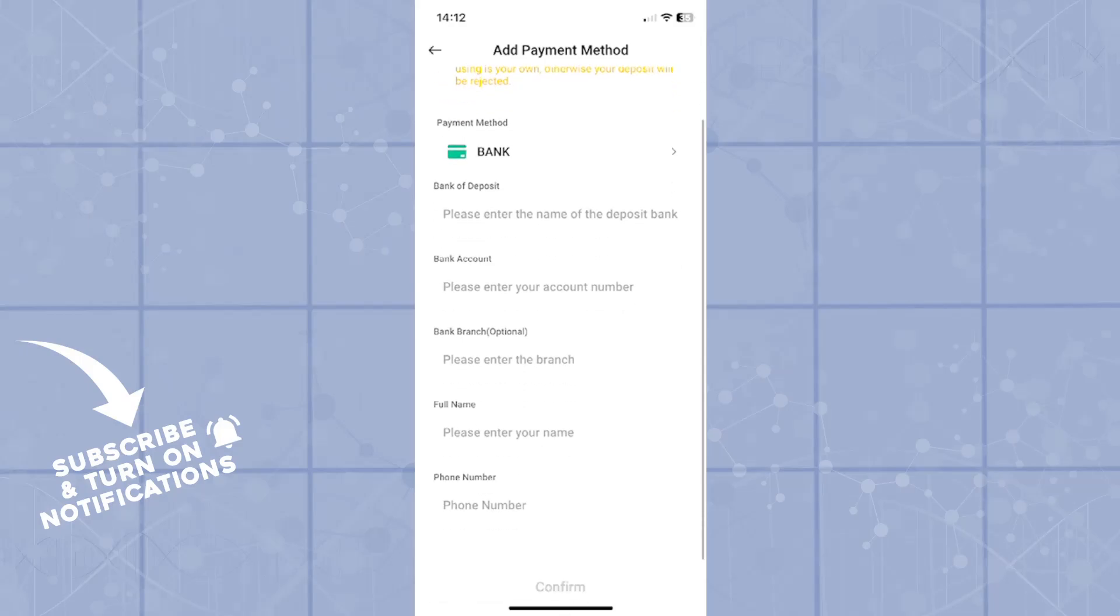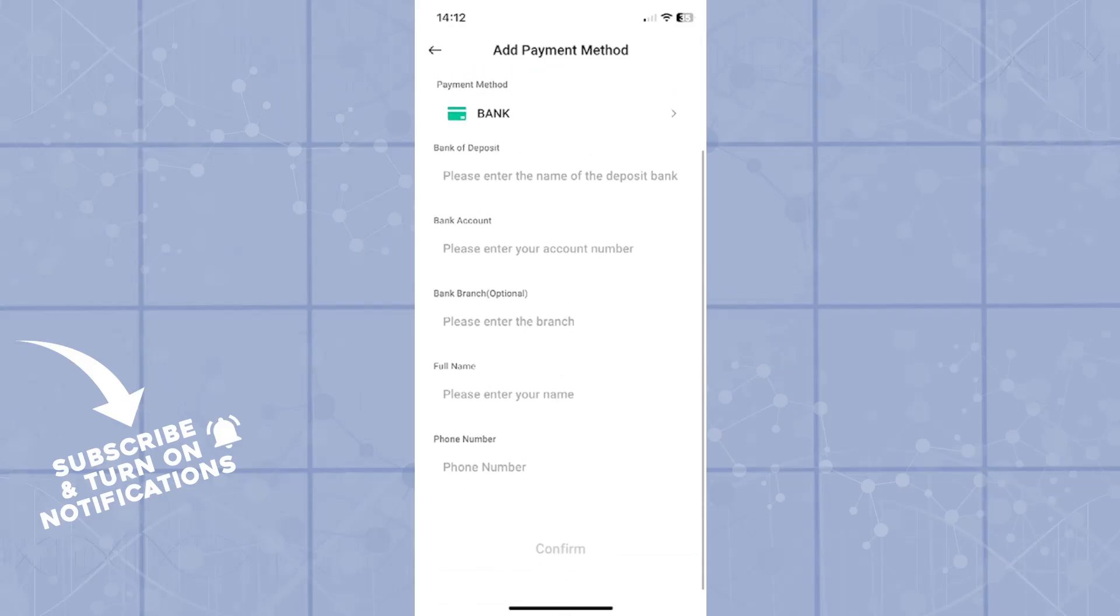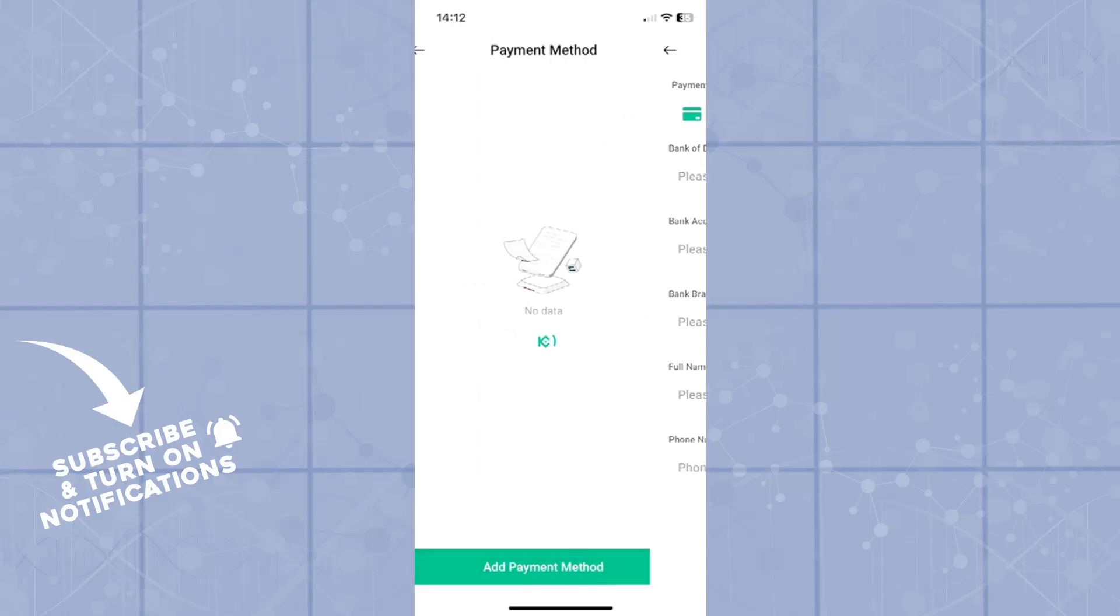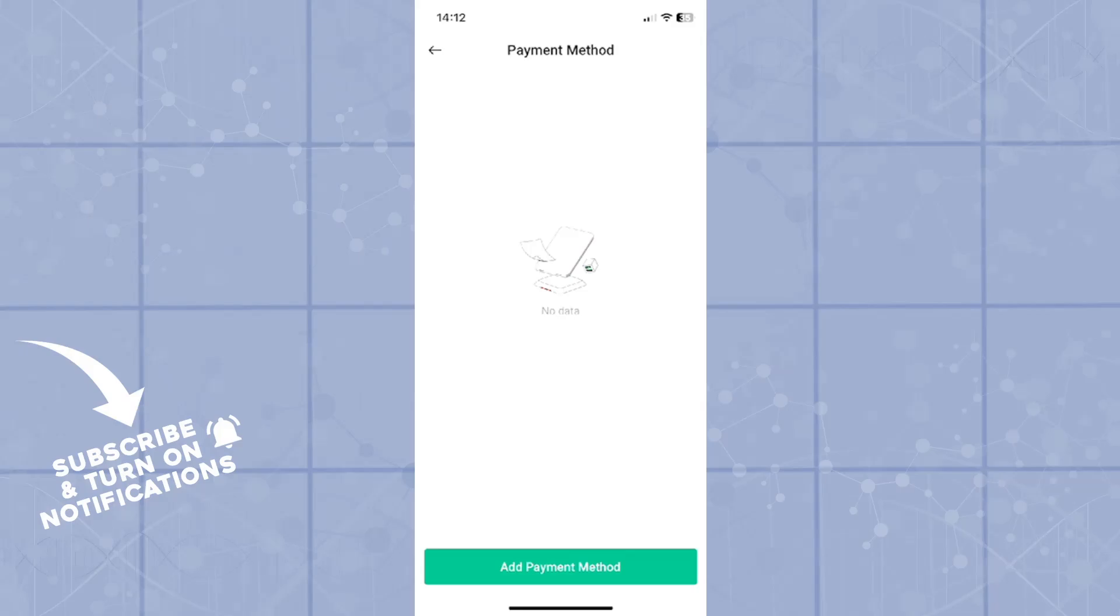Right, so when you finish that, you click on confirm. And when you go back to your payment methods, your payment method will be listed on this list right here and you will be free to use your bank account for transactions on your crypto KuCoin wallet.